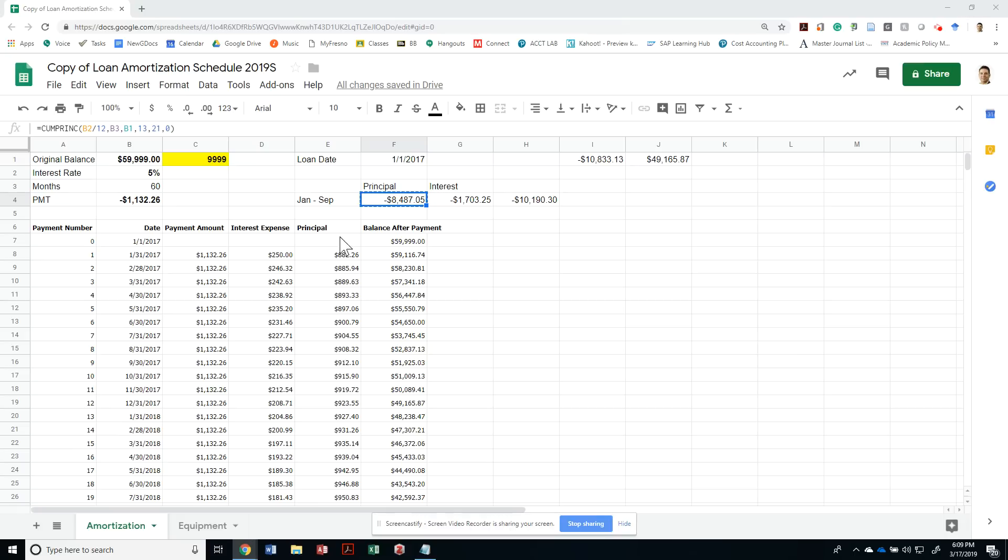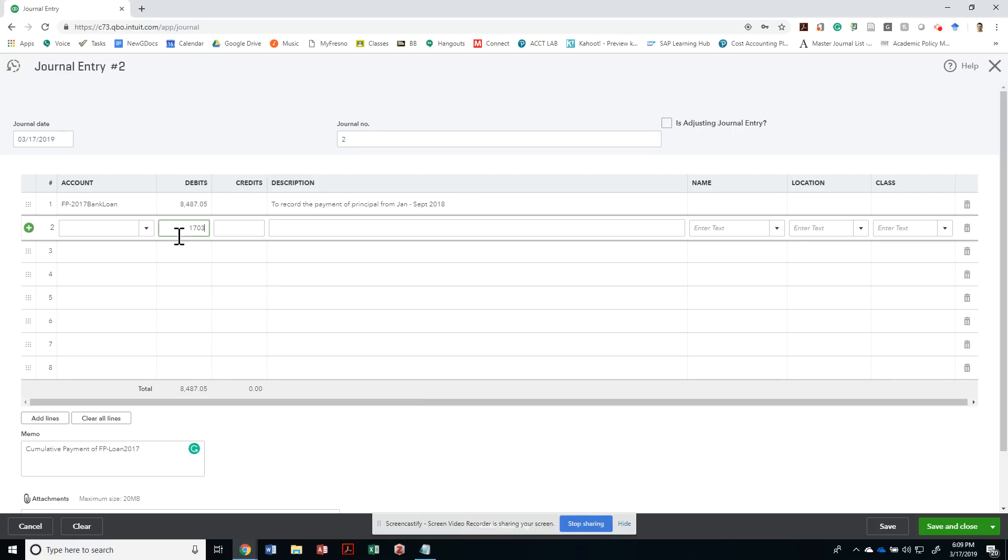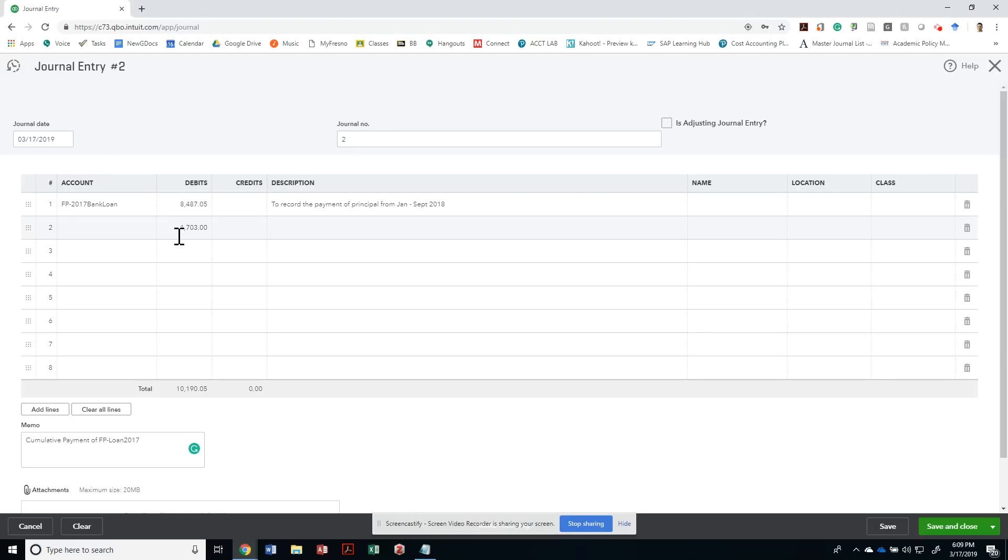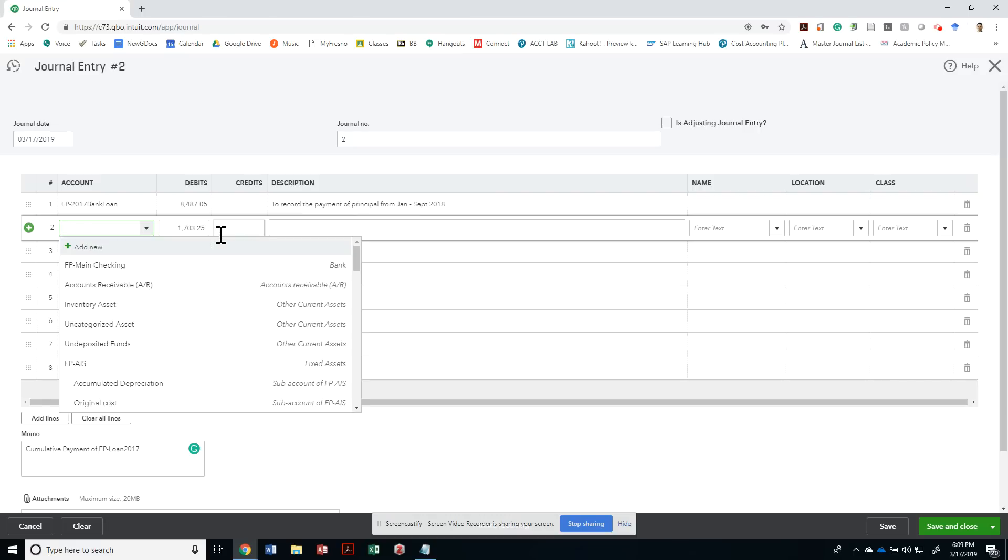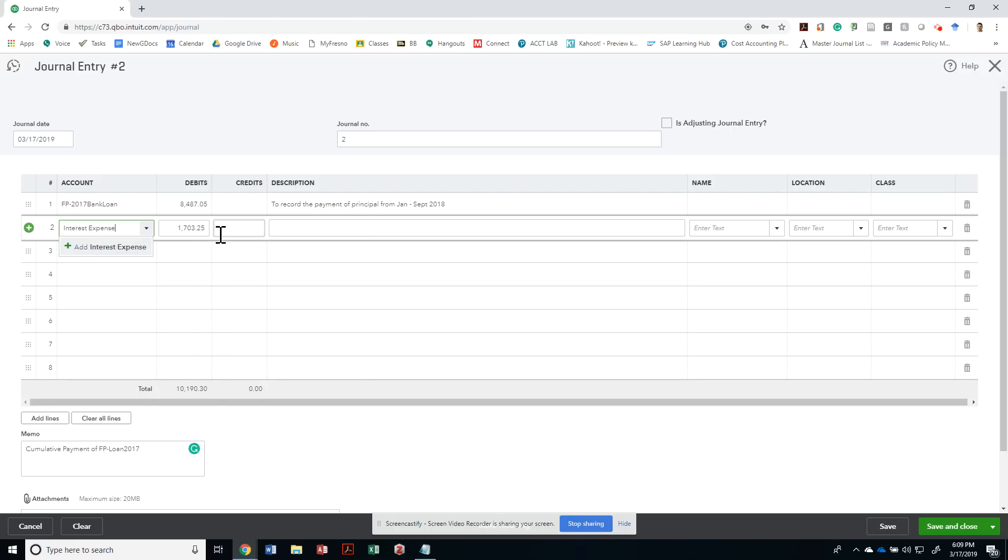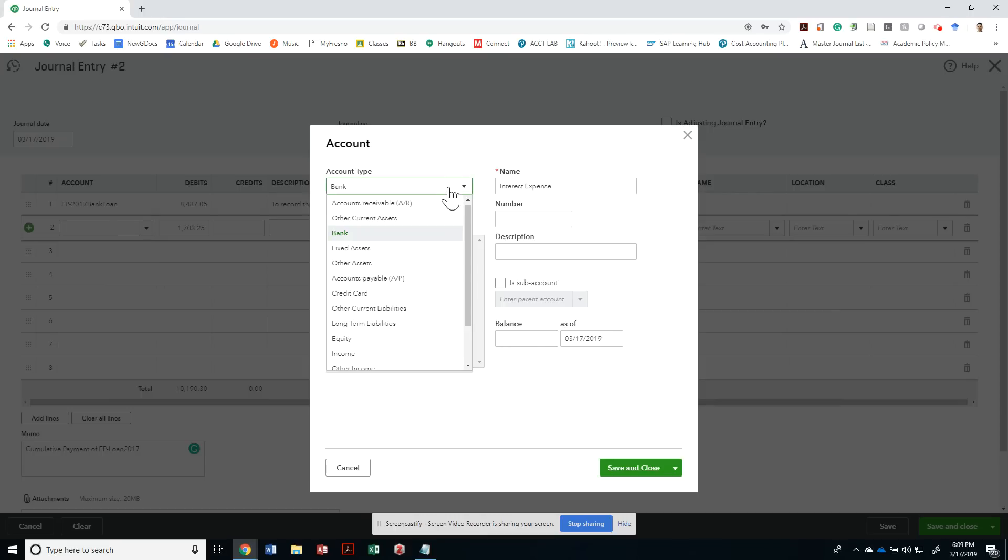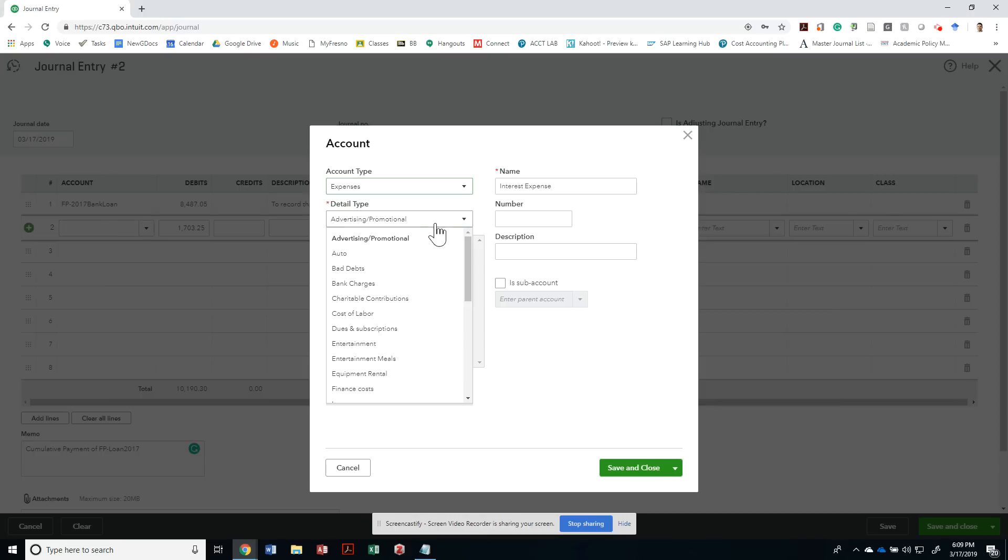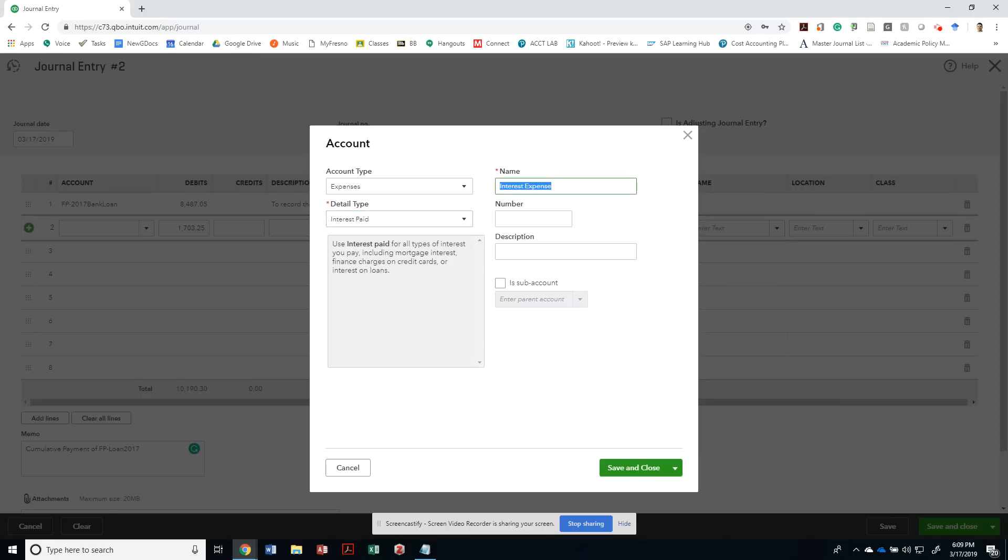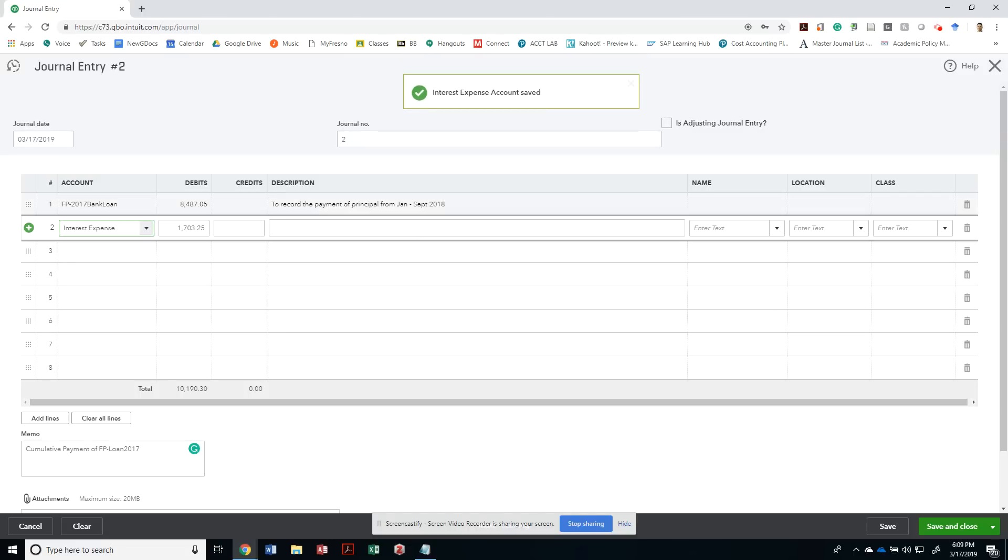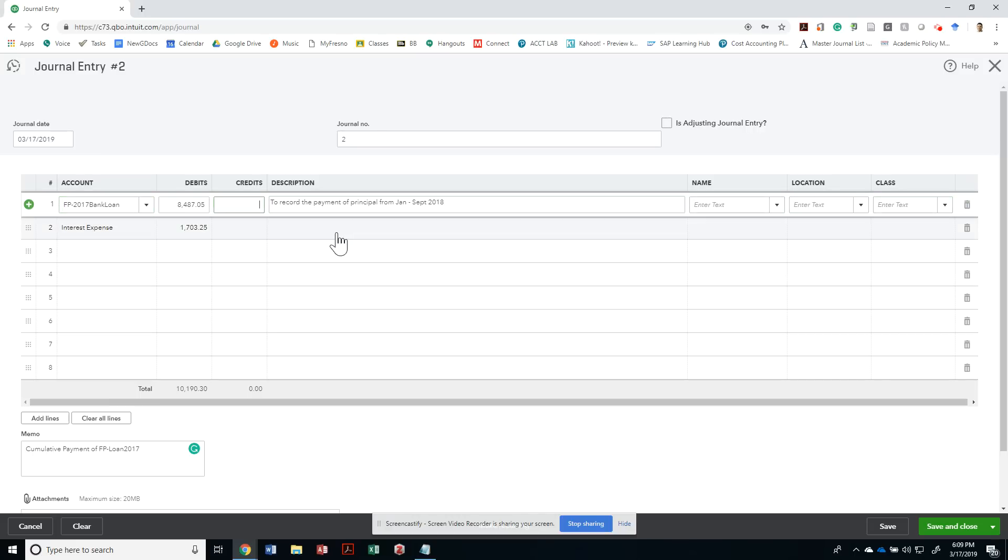What else got paid? We paid our interest for $1,703.25. That would be for interest expense. We don't have interest expense, so let's add it. This is an expense account of interest paid. I'm going to call it interest expense, save and close. Notice I didn't have to open my chart of accounts, I could just do it on the spot. This is to record the payment of interest for this loan.